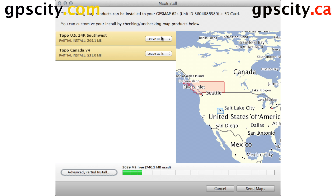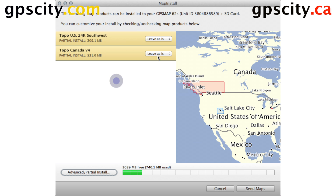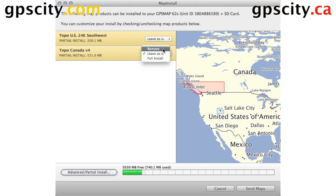I can use this drop-down menu over here — I can leave it as is, or I can remove it, or do a full install. I could also remove the Topo Canada or do a full install.